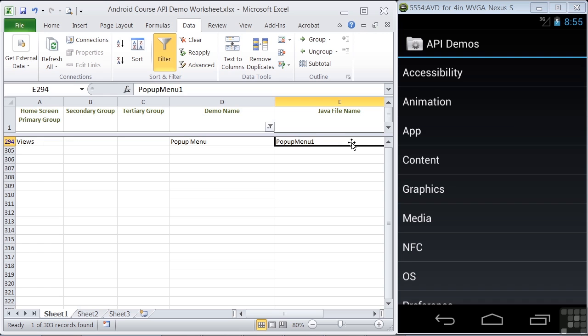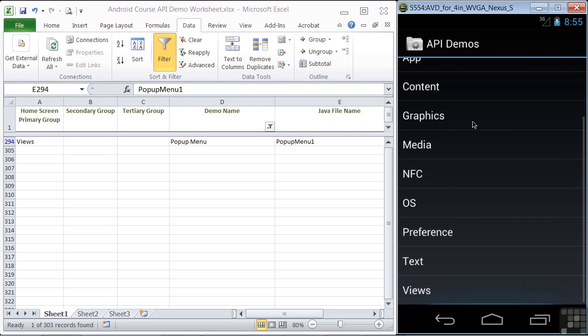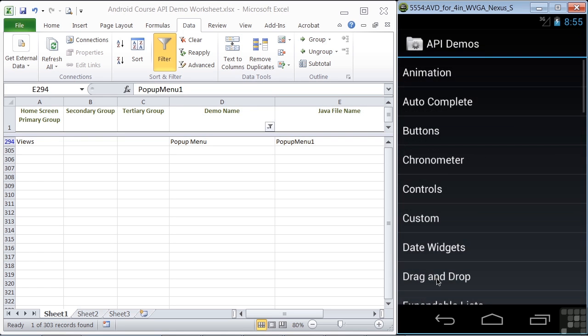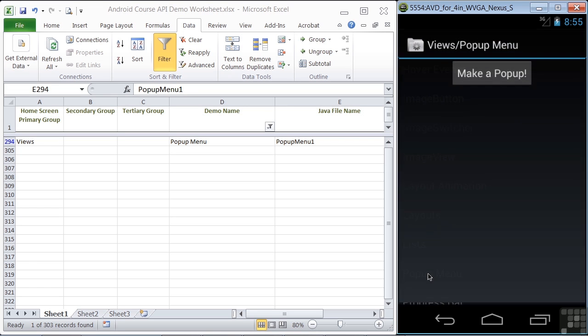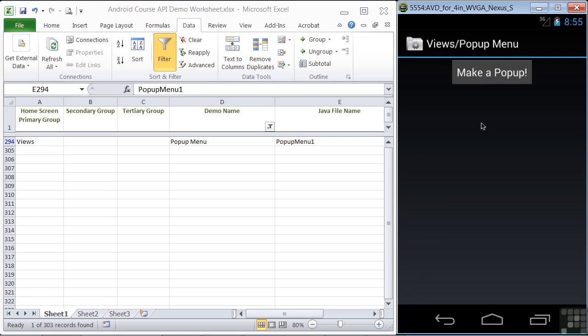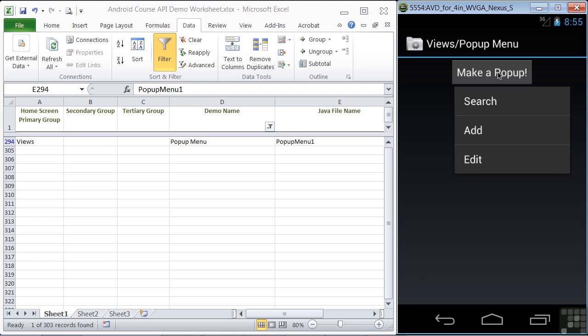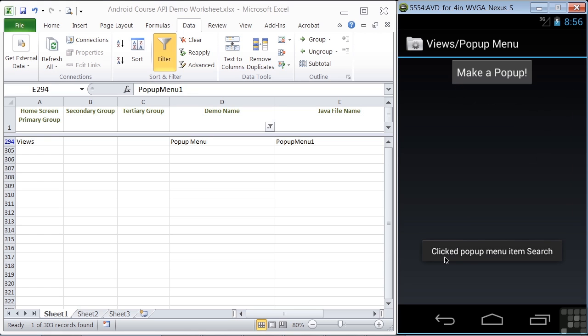Let's take a look at the demo in action. Click on Views, Pop-up Menu, and click on Make a Pop-up. And we see our menu, and notice that it's displayed next to the button. So pop-up menus are associated with the button or the list item that creates them. And we can click on the items to get a toast telling us which item was selected.